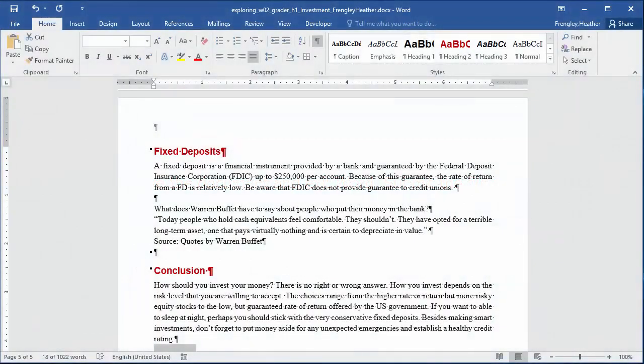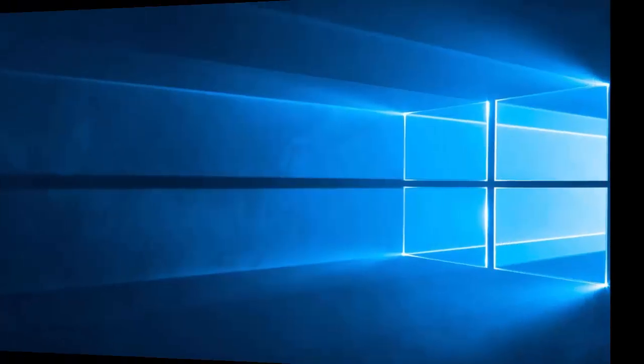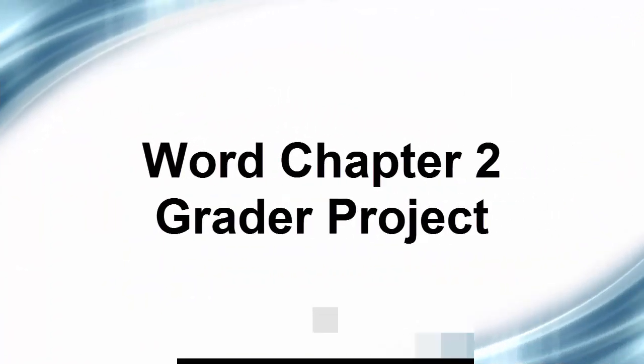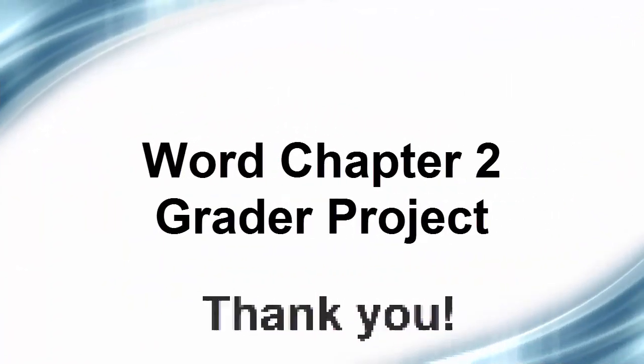Step 17: Save the document and exit Word. Submit the file as directed. This concludes the video tutorial.